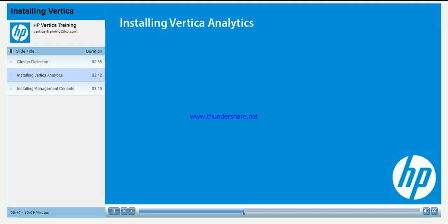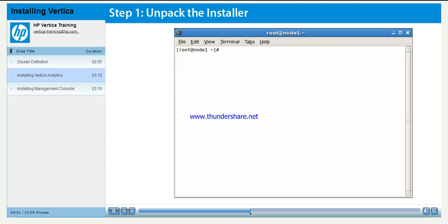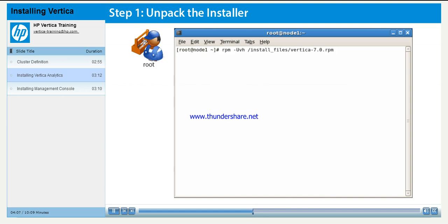In this section, you will learn how to unpack a Vertica Analytics package, install the Vertica Analytics application, and accept the terms of the license agreement. Remember, we are using Red Hat Enterprise as a demonstration platform. The first step to installing Vertica is to unpack the installation file. As root, run the command RPM-UVH with the full path to the installation file.